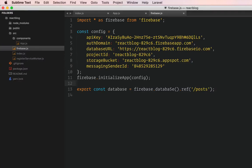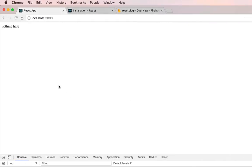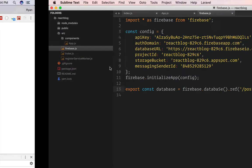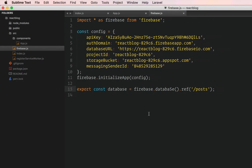In this video, let's create a form so that we can start creating posts. The first thing, as you can see, our application has nothing here, so we're going to build a form.